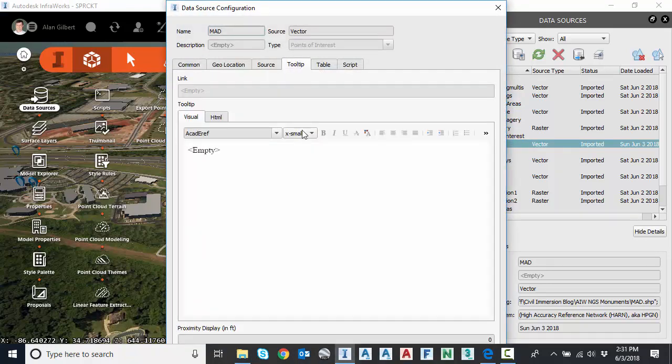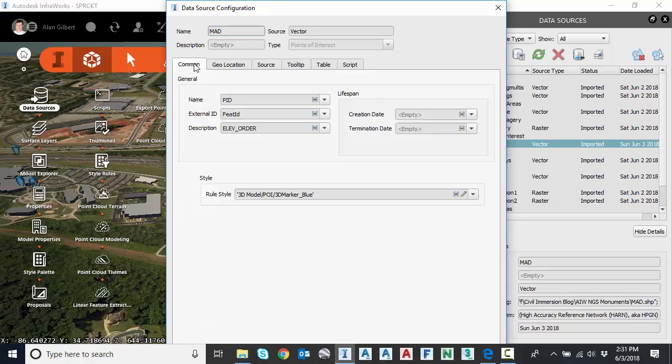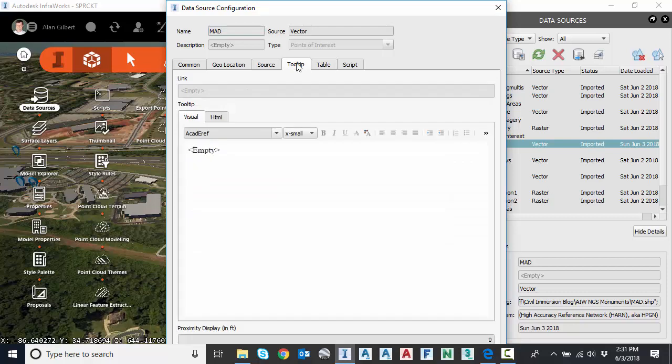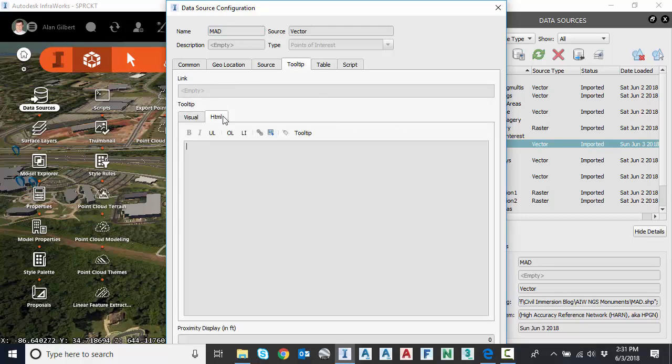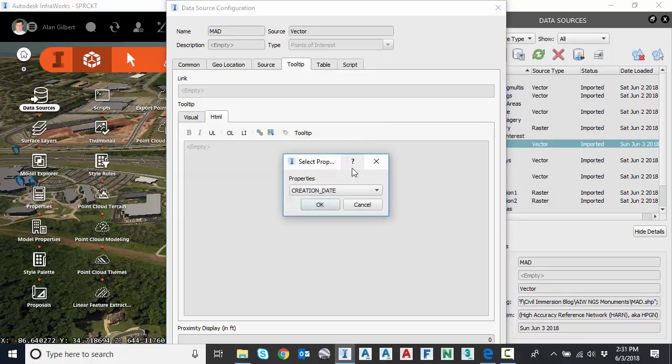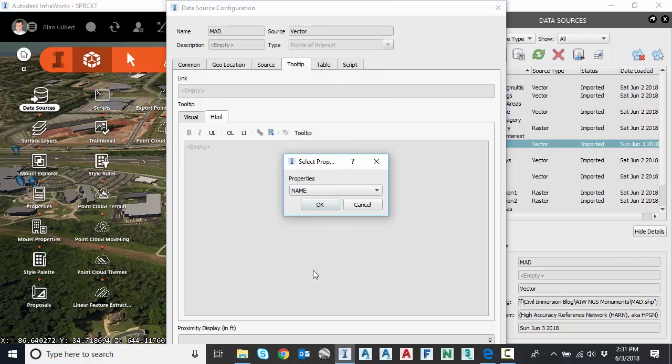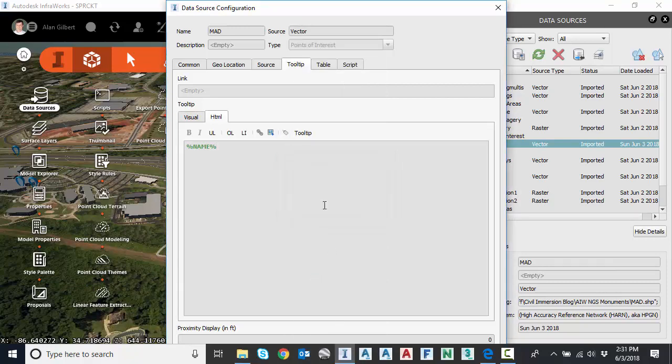And I'm going to go to tooltip. What tooltip does is it allows us to bring the properties from these names, in other words, the InfraWorks attribute name, and bring that into a tooltip. So what I would like is the name because I want the PID to be shown and I also want the elevation. Well, the elevation is stored as user data. So I want name and user data in my tooltip. So I'm going to start here on the visual and I'm going to click on HTML, make sure my cursor is here. I'm going to click insert property and I'm going to first grab the name.